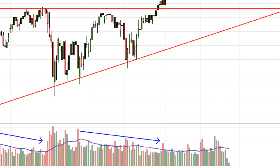Everything I just said about the ascending triangle also applies to a descending triangle. Just look for a strong support level and look for the break to the downside.